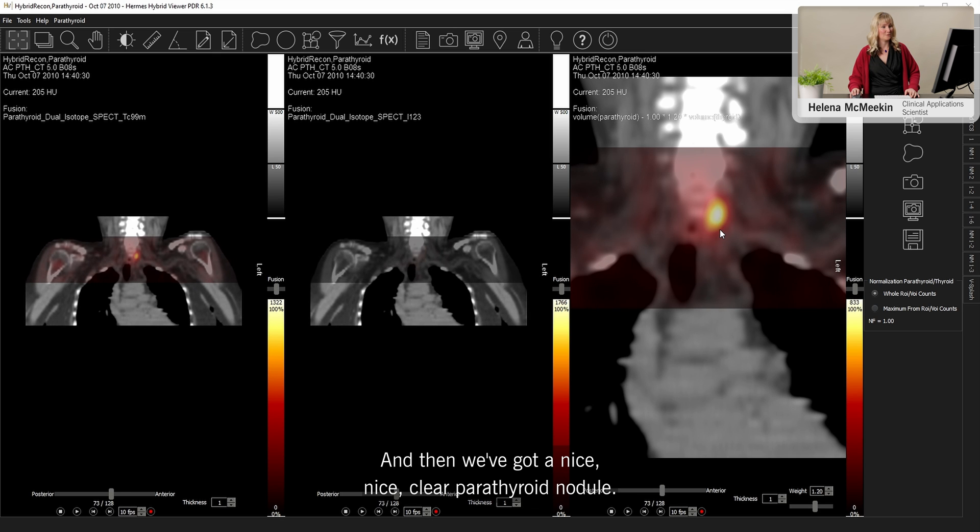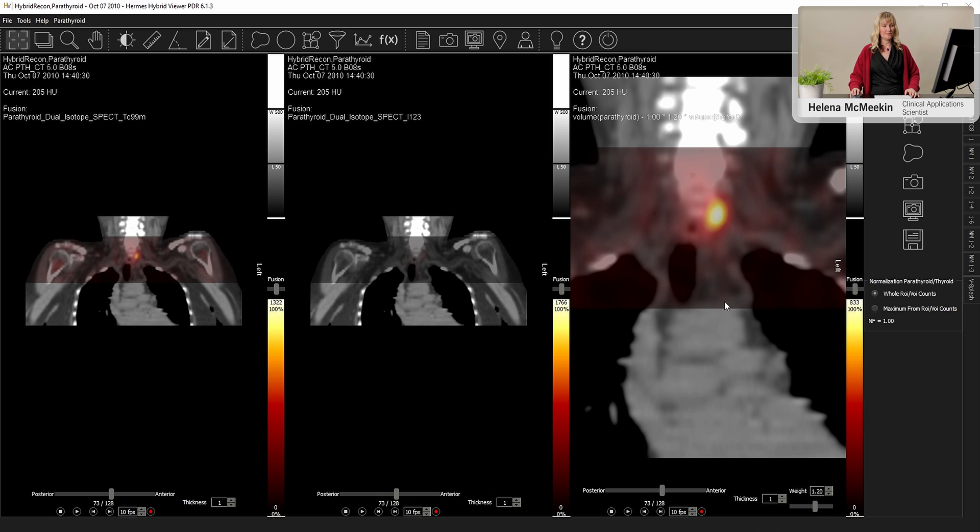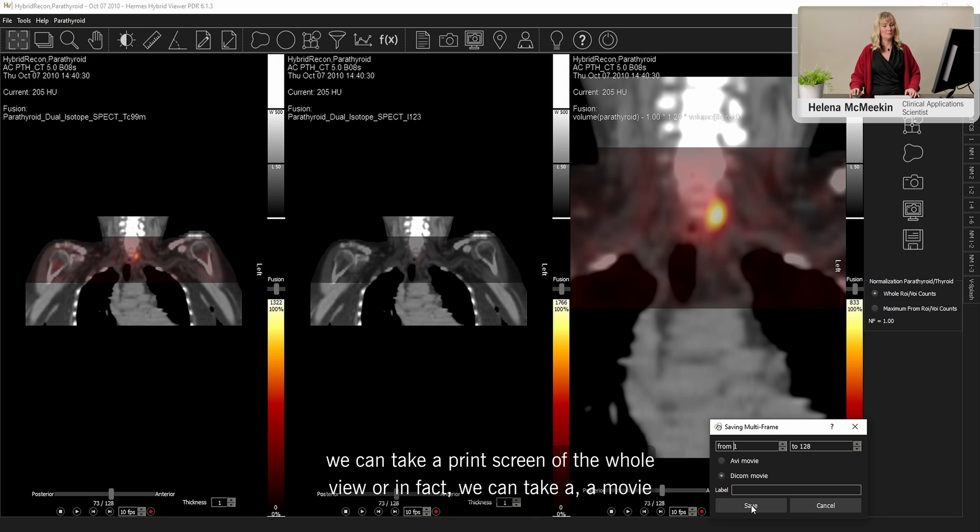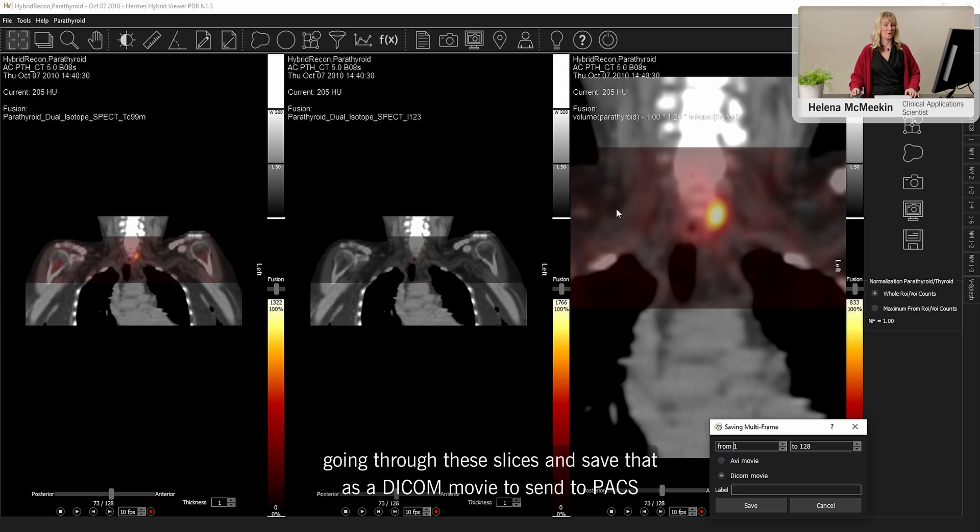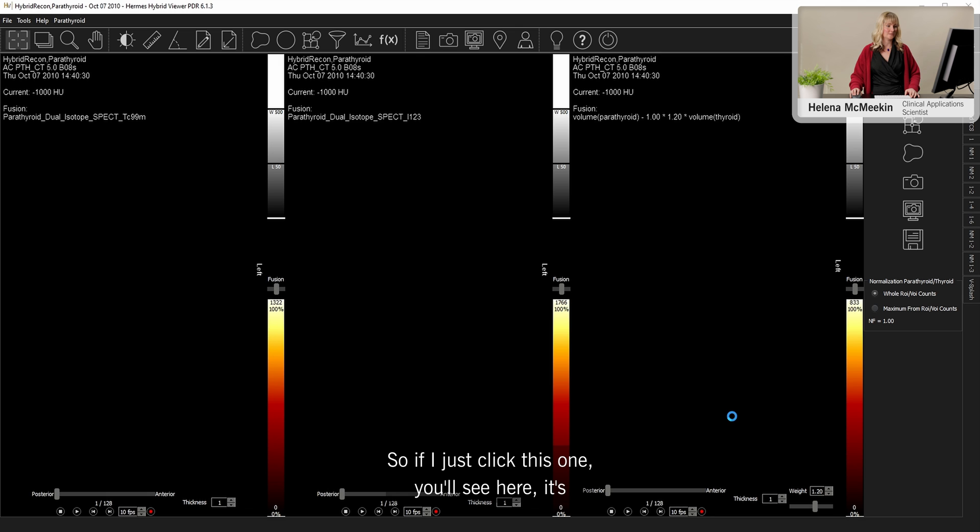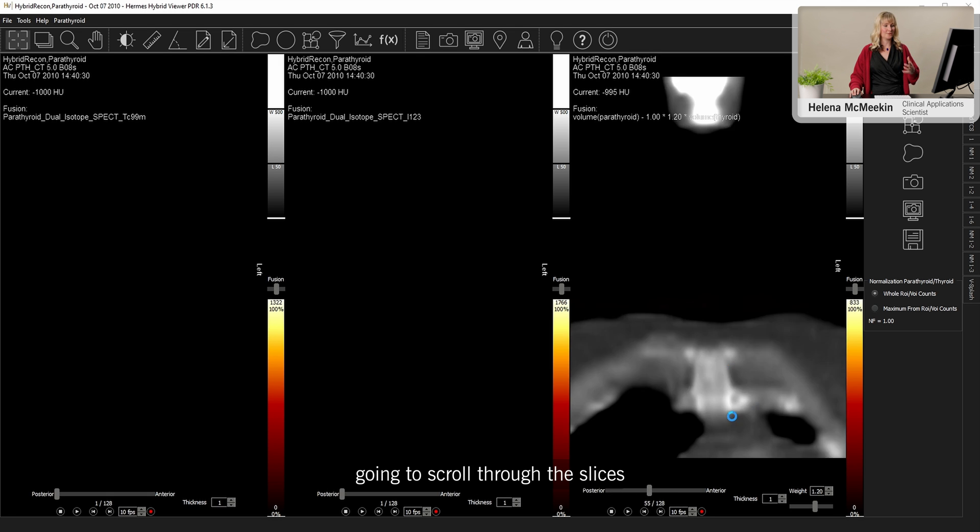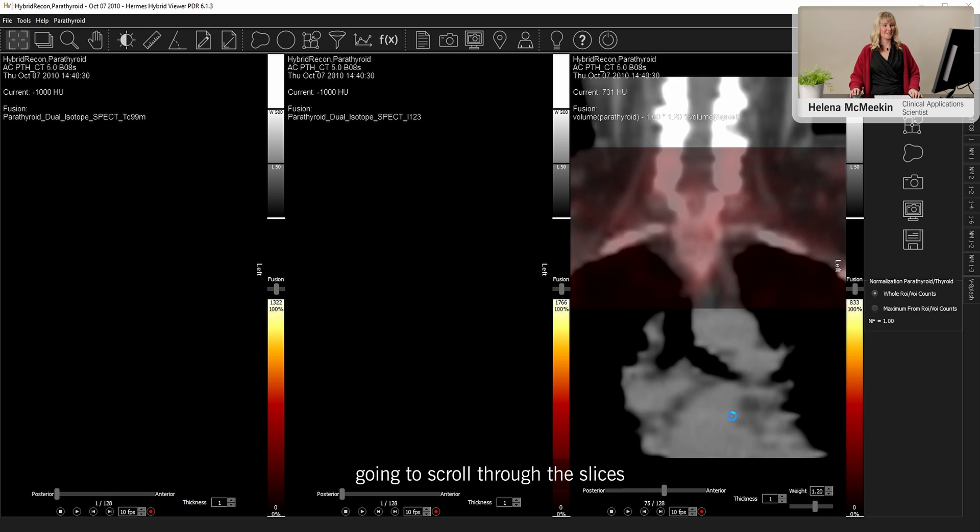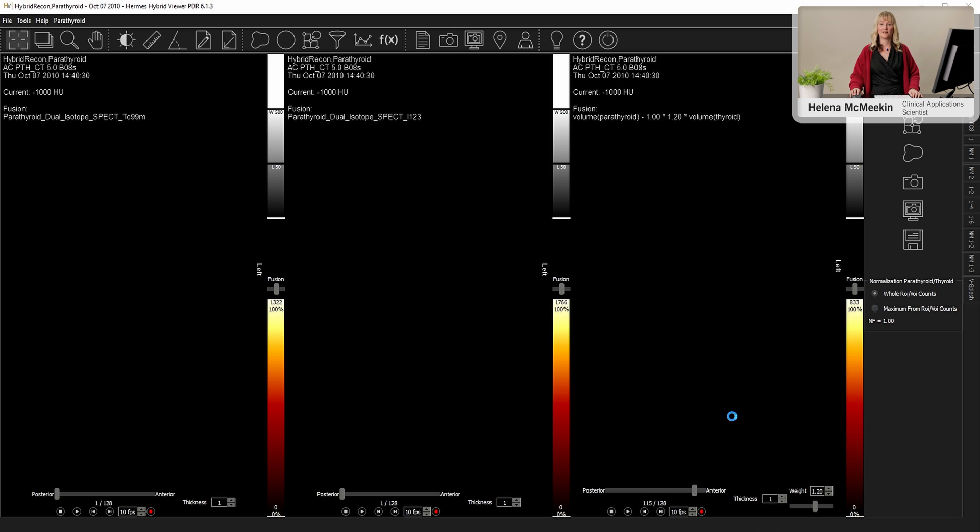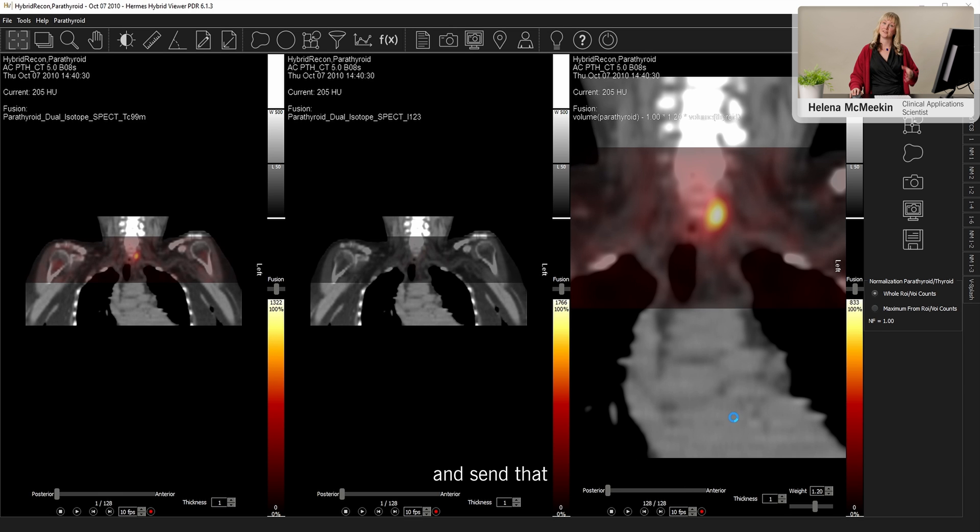So you can adjust this until you're happy. And then we've got a nice clear parathyroid nodule. And then if you'd like, we can take a print screen of the whole view. Or in fact, we can take a movie going through these slices and save that as a DICOM movie to send to PACS. So if I just click this one, you'll see here that it's going to scroll through the slices and send that then as a movie to PACS.